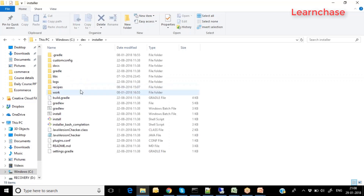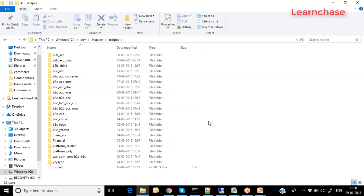SAP Hybris system has multiple applications. Those applications reside in the installer folder after unzipping your SAP Hybris software. Under the installer folder you have recipes. The Hybris system has multiple recipes or accelerators, and each accelerator is associated with a list of extensions specific to that particular recipe.